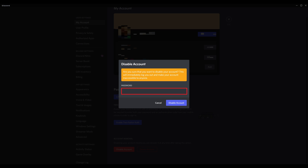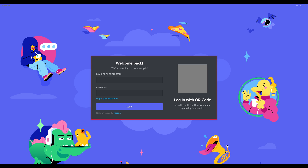Step 4. Enter the password associated with your Discord account in this window, and then click Disable Account. You'll be logged out of your Discord account and routed back to a Welcome Back screen where you'll be prompted to log in to a Discord account. At this point your Discord account is disabled.